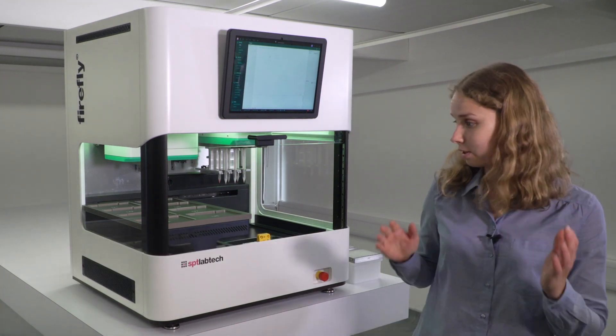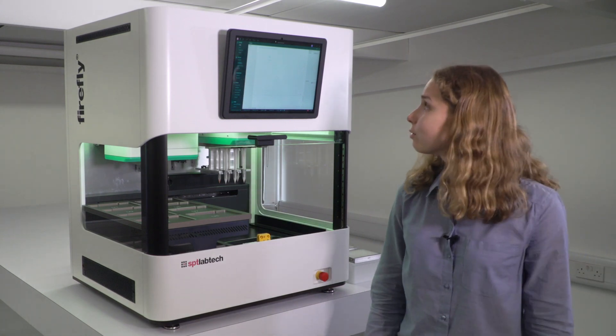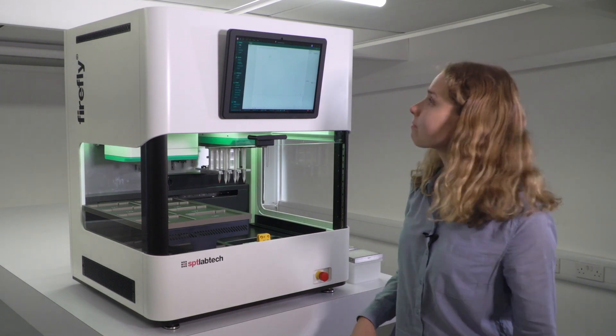Hello, I'm Maria, a product development scientist at SPT Lab Tech, and I'm here with my favorite instrument, Firefly. I'm getting ready to run a pooling protocol, and I'll walk you through how exactly I'm going to do that.